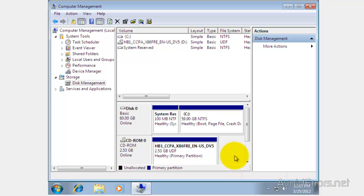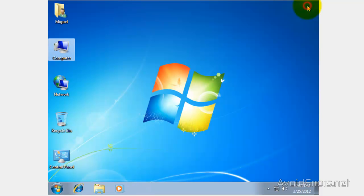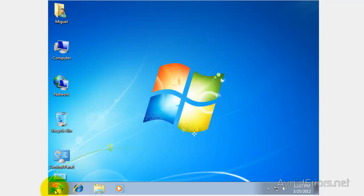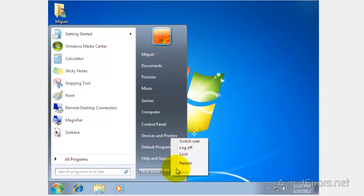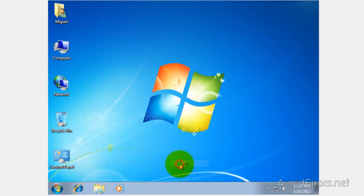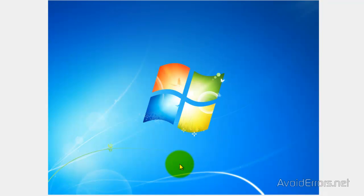Now when you restart you won't see the choose which operating system to boot from. Thank you for watching this video. My name is Miguel. If you have any questions, please feel free to post them in the comment section below. Thank you.